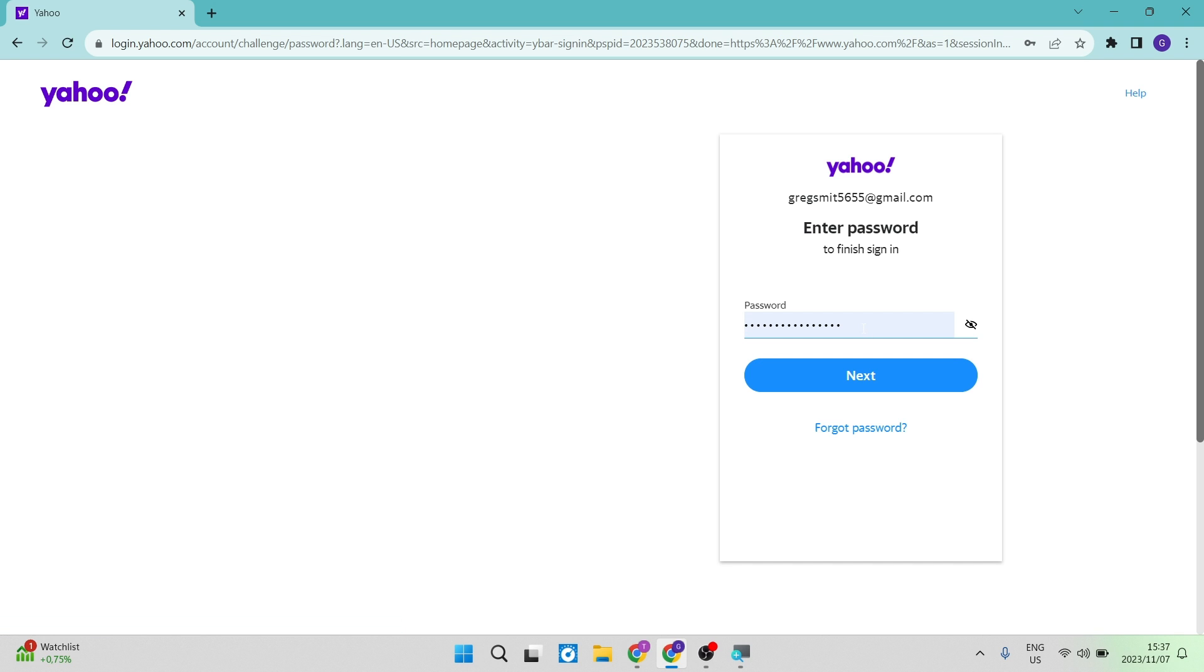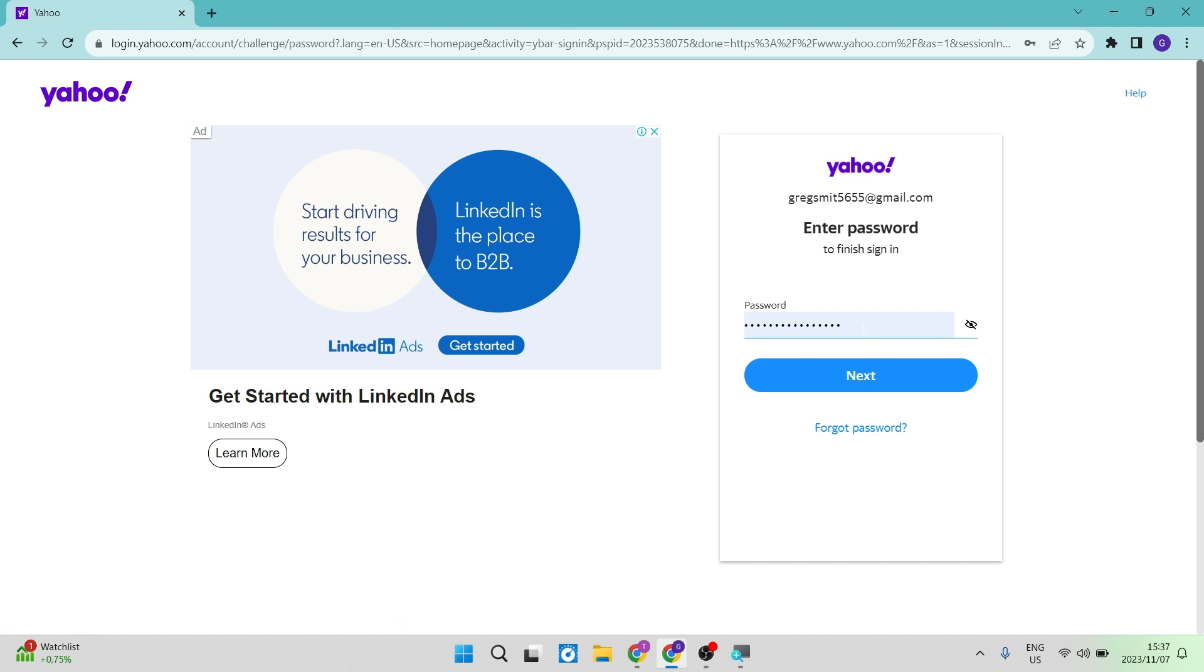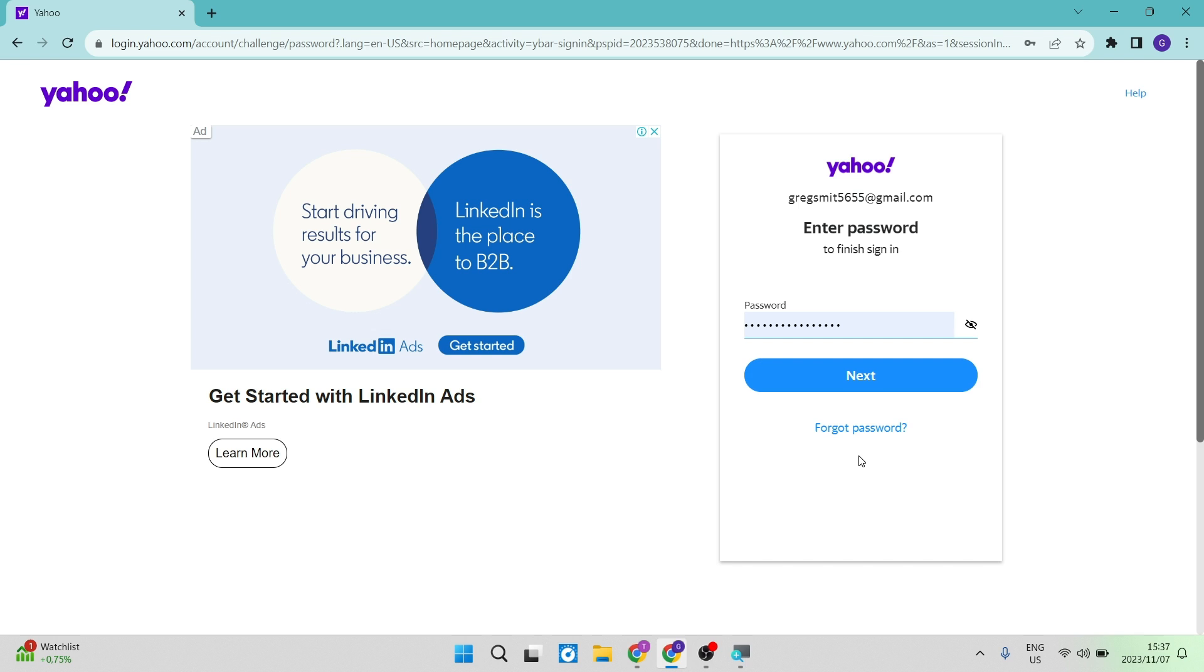And you can say Next. So what it might at some point do is ask for a verification code. If it does not ask for a verification code, you may enter just like this. If it does ask for a verification code, it will ask you to try another option if it's not allowing you in.